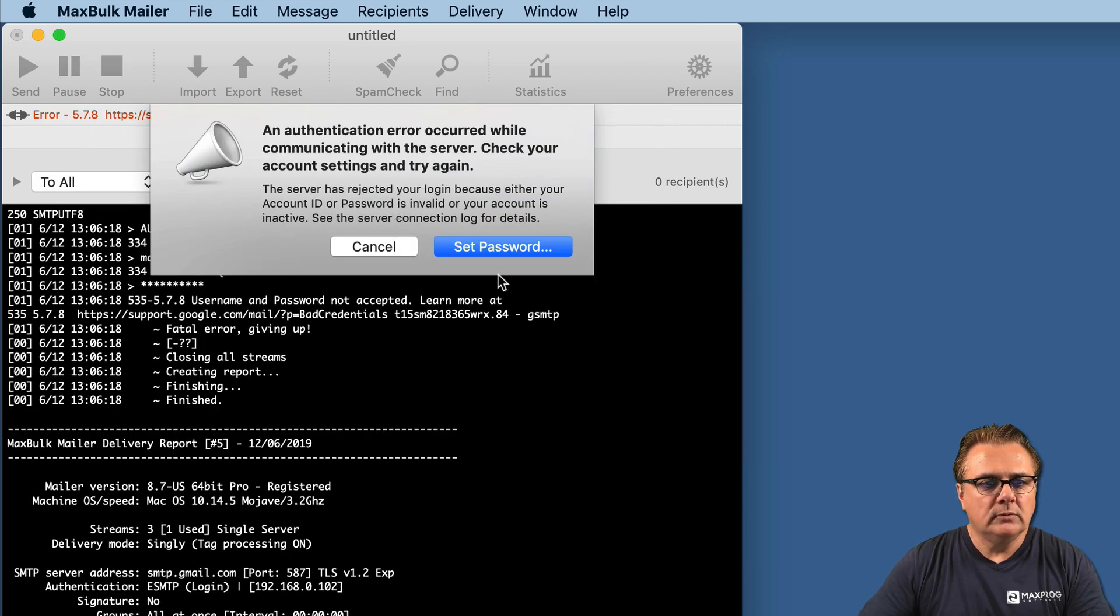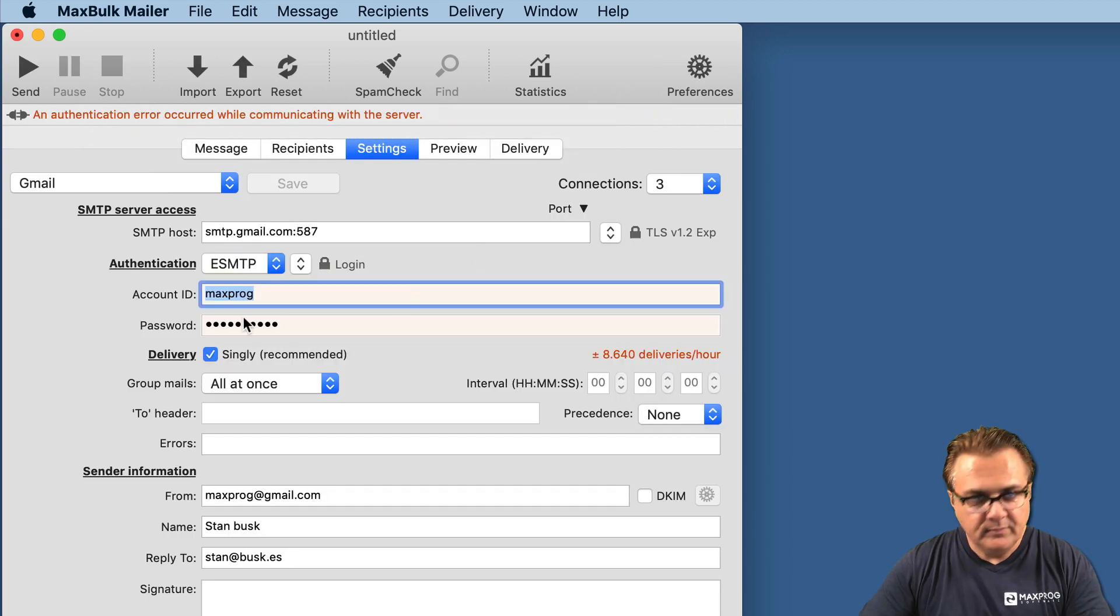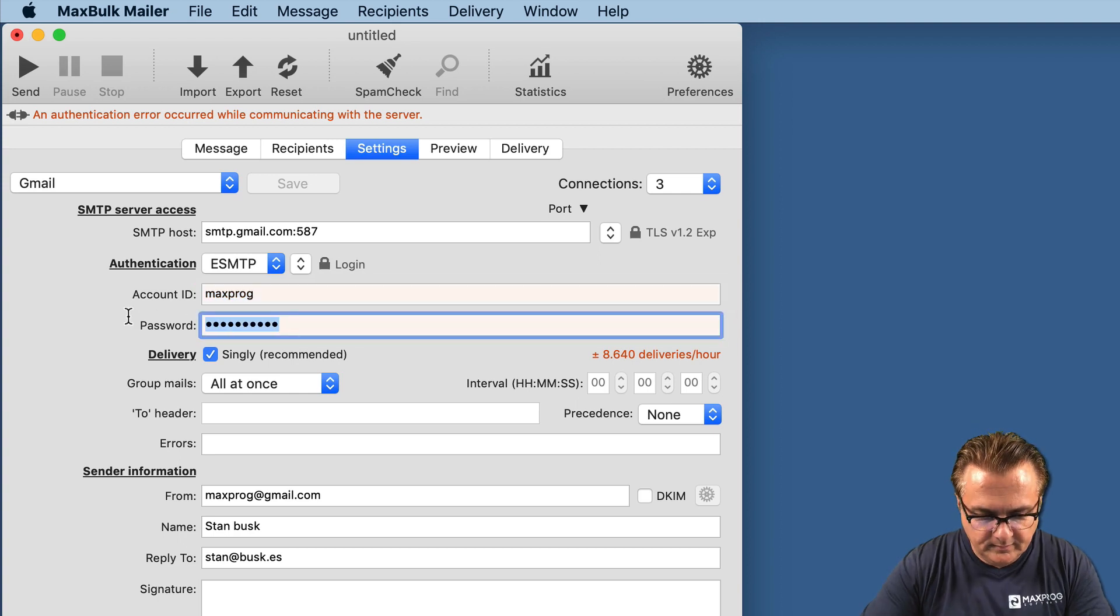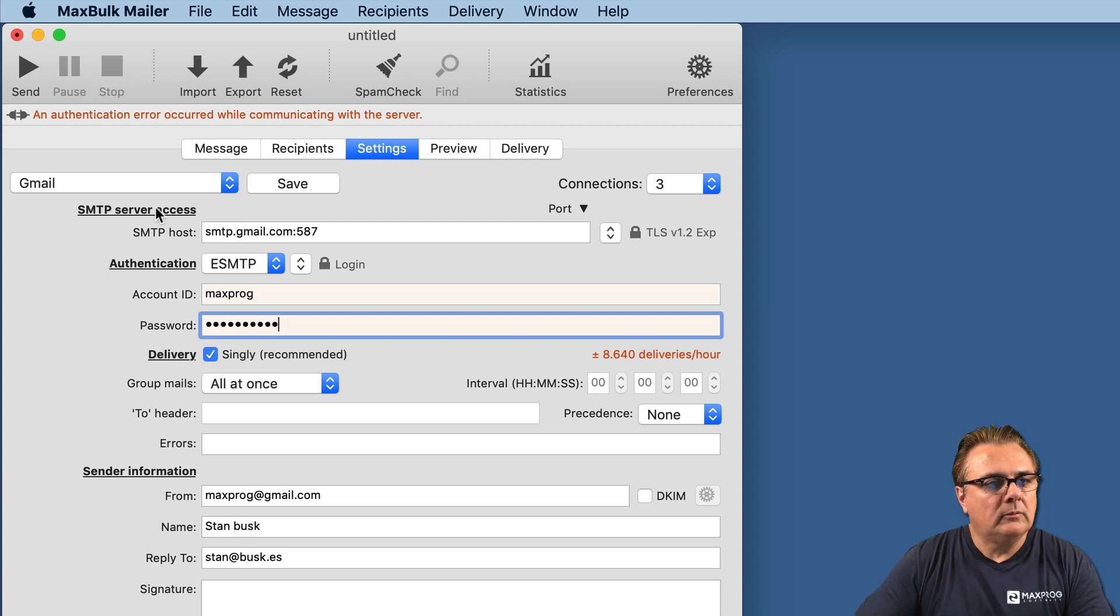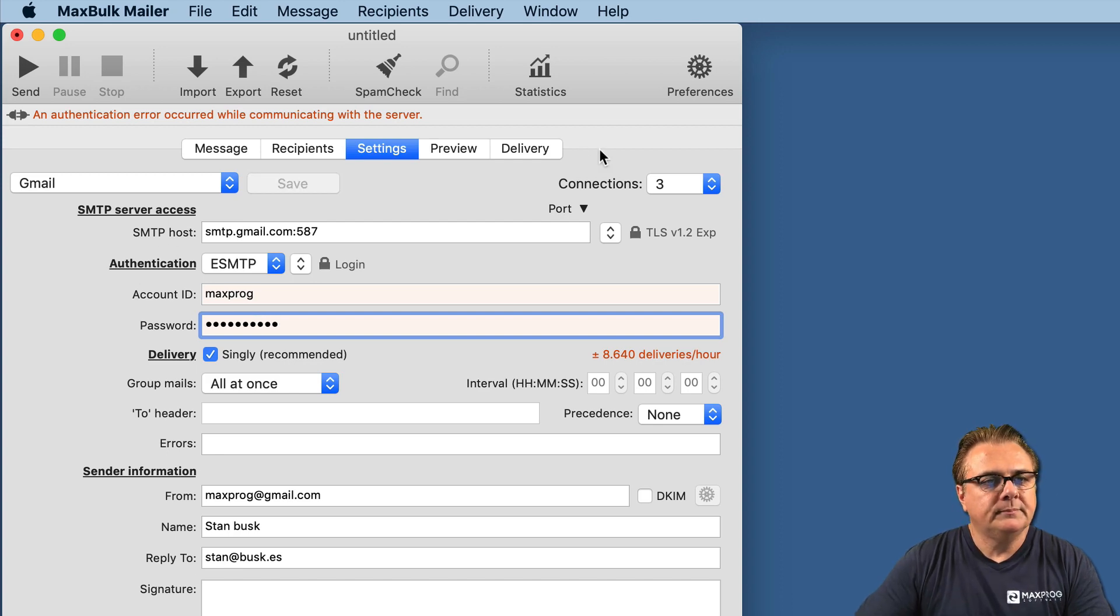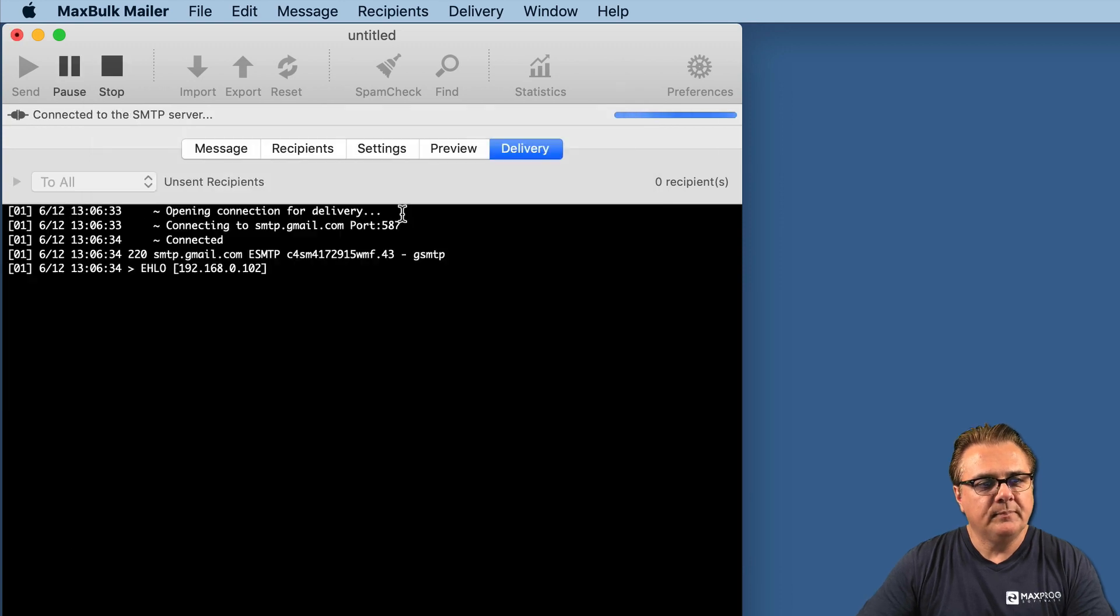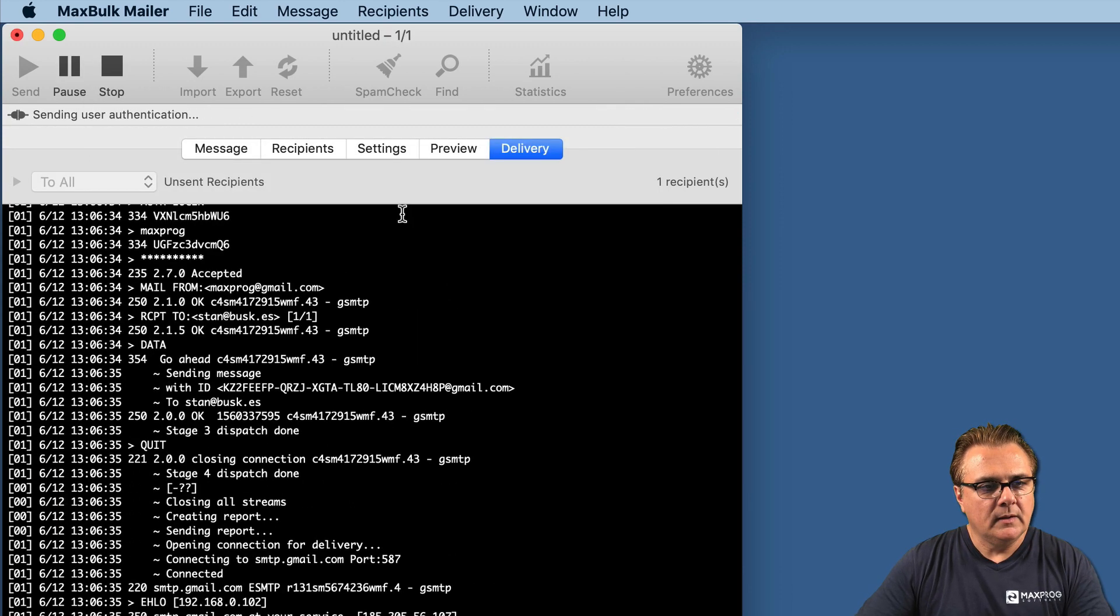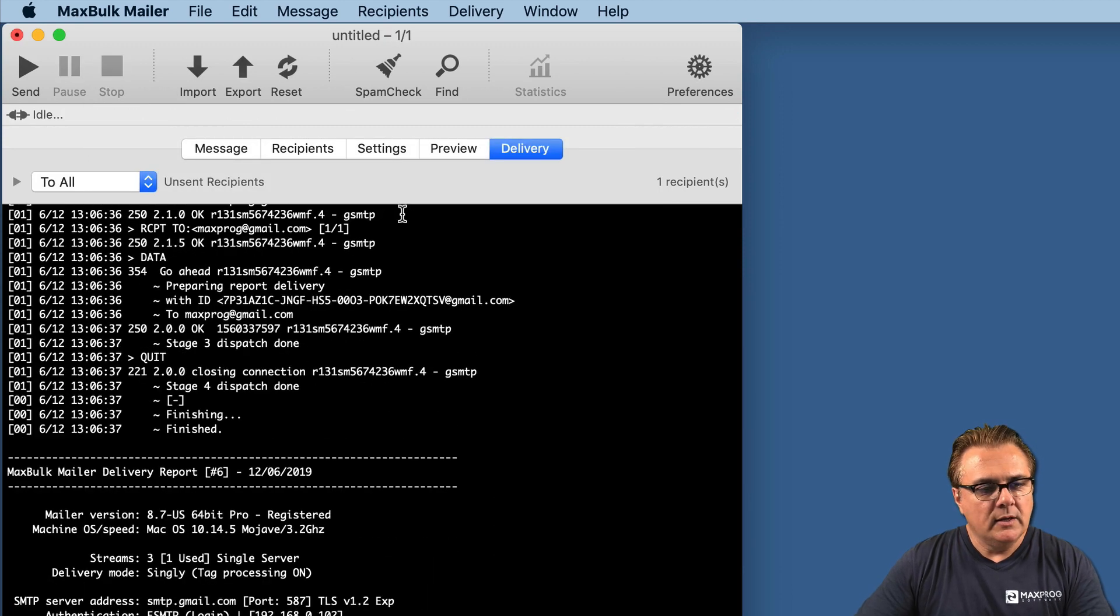Oops, I made another mistake. Let's enter the password again. Now, go to delivery, send, send anyway. Now, the mail has been sent.